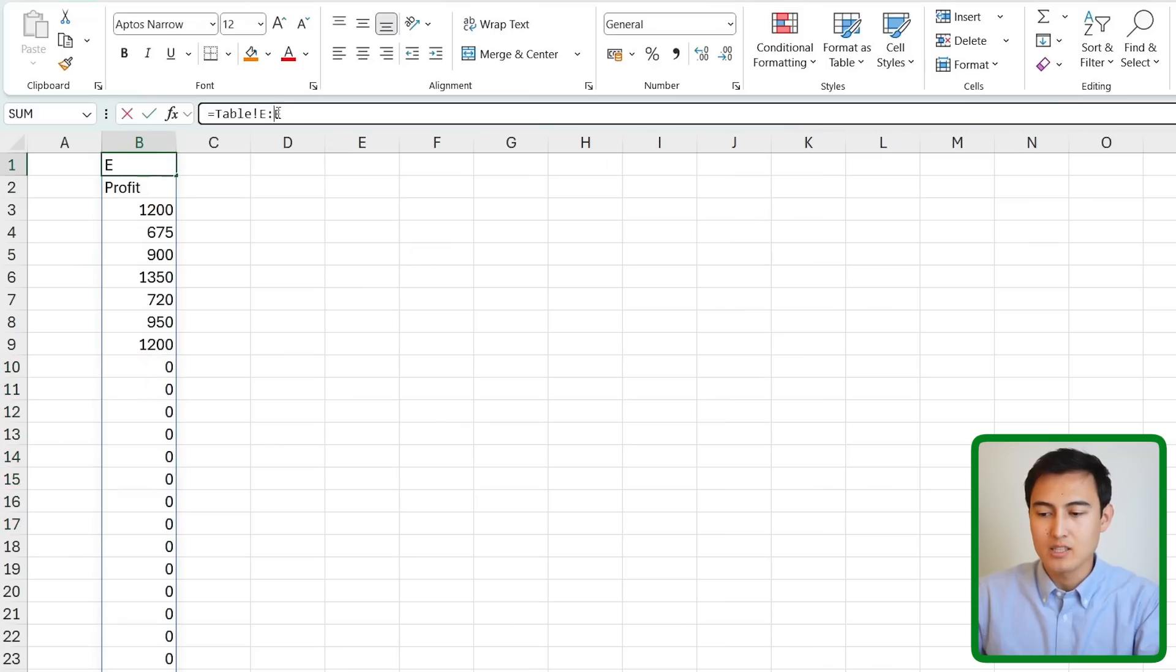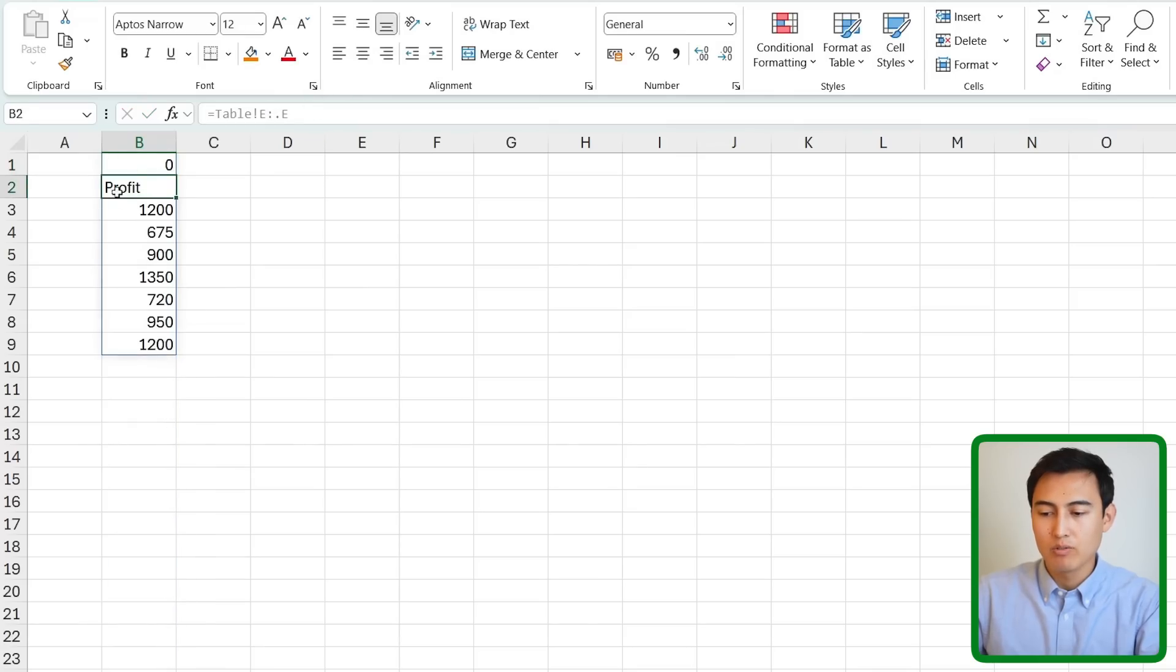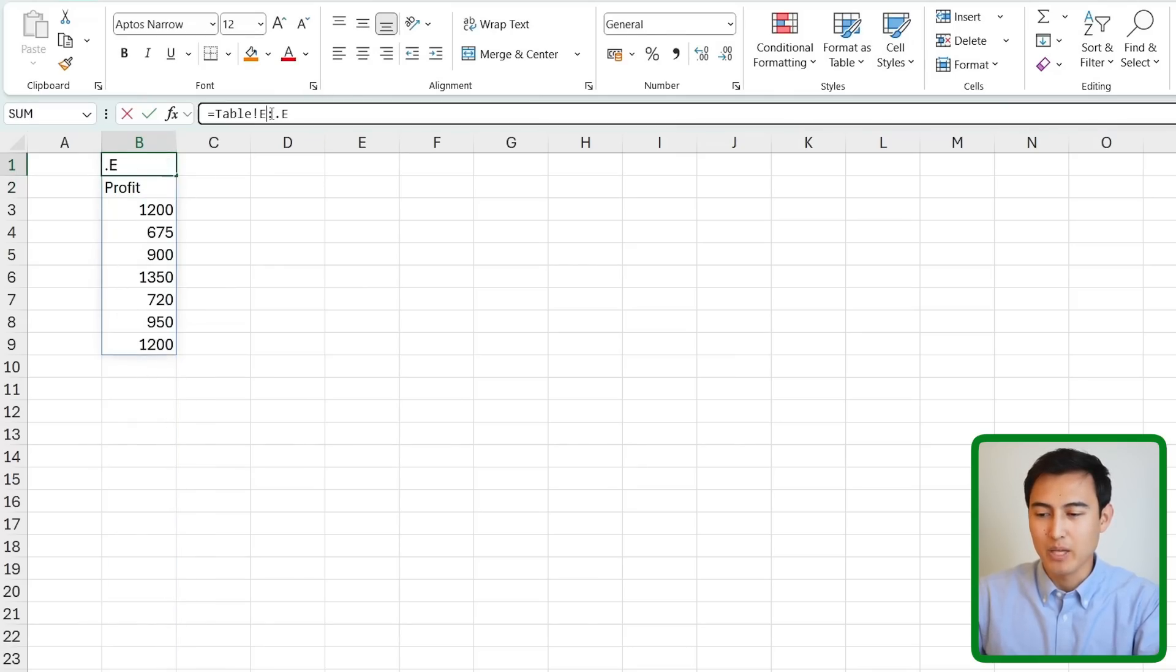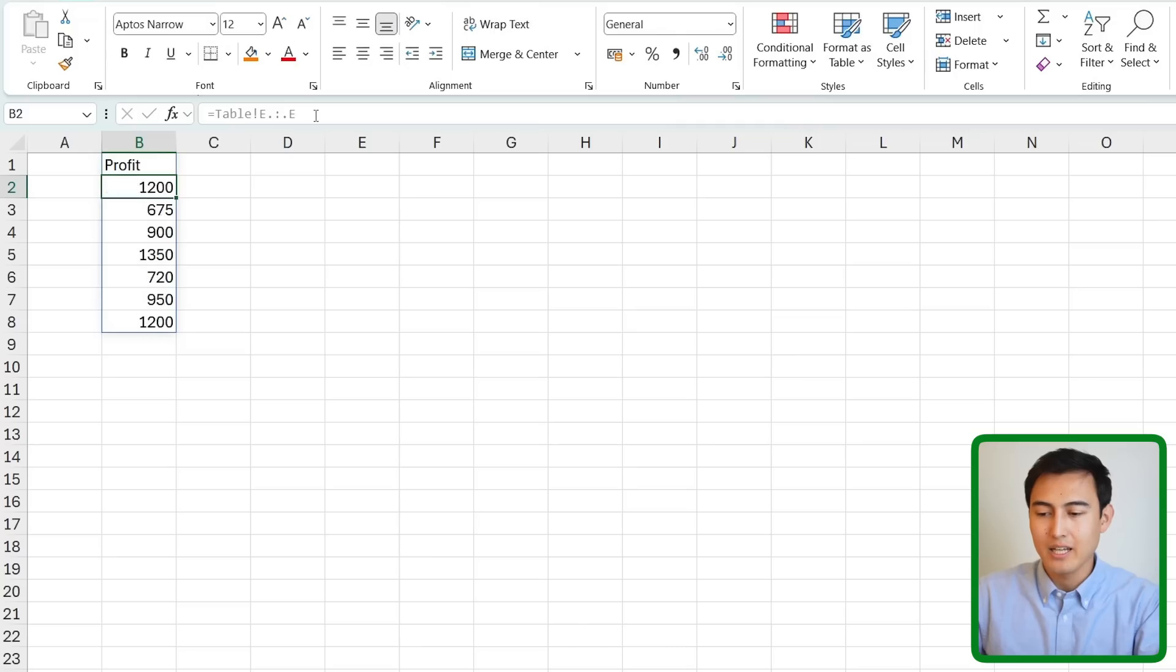That said as you might recall earlier we added a dot and that removed all of the zeros we had below. Now for the top part as you might be able to guess we just need to add a dot up front. Hit enter there and now it's moved it all the way up so the profit is our first row.